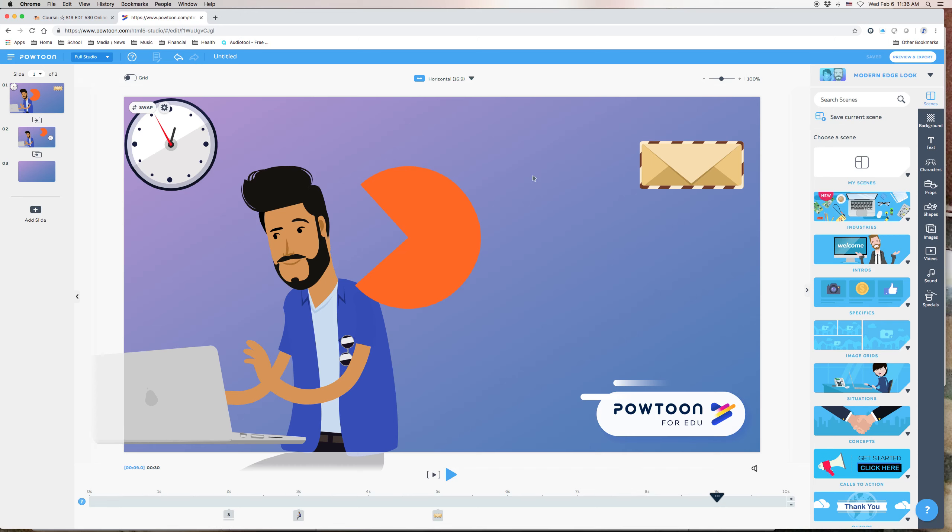So that is all there is for this video. I have provided also a link to Powtoon's help page related to transitions. And feel free to check those out as well. And that is pretty much all for this. So I am going to sign out.